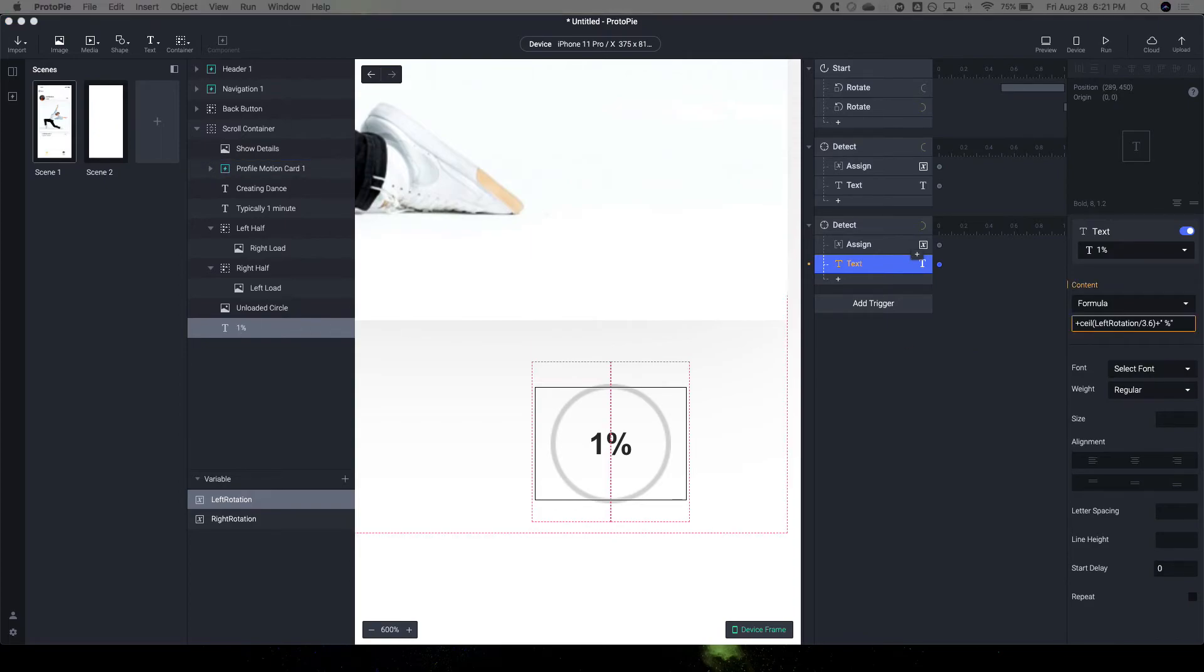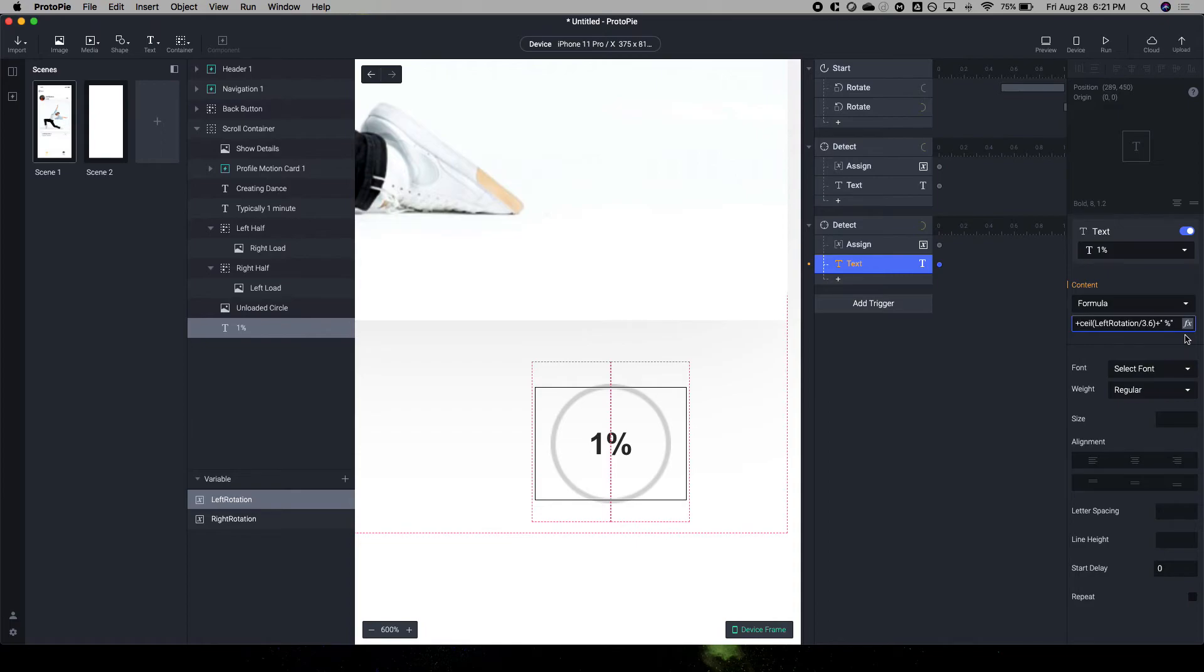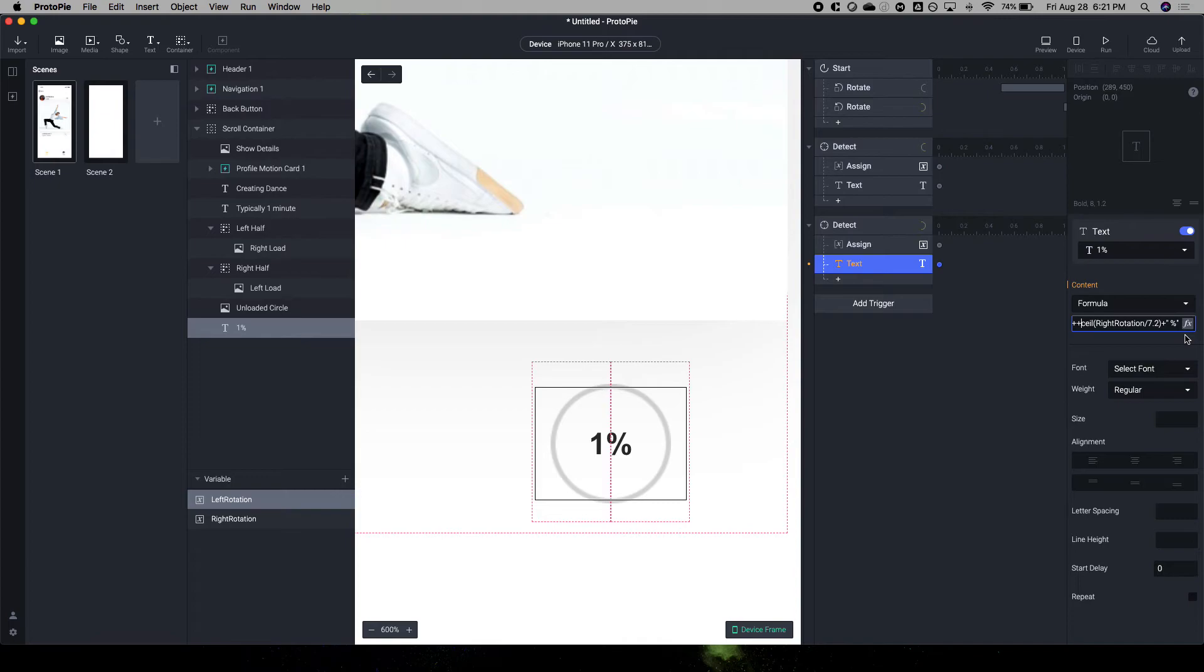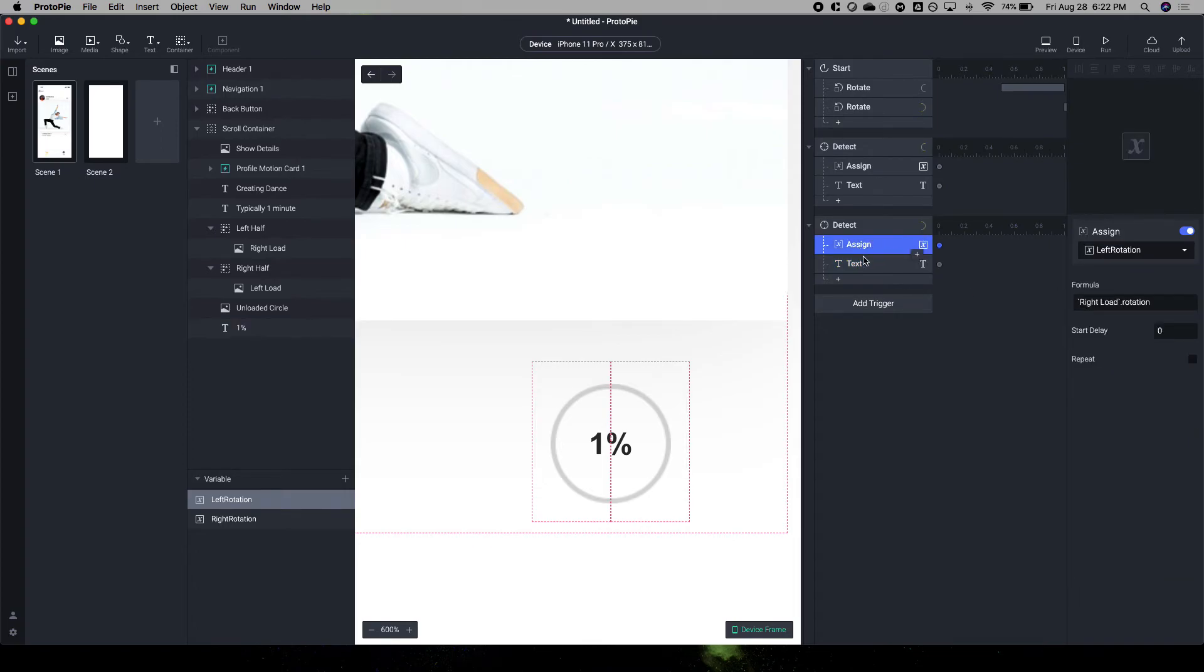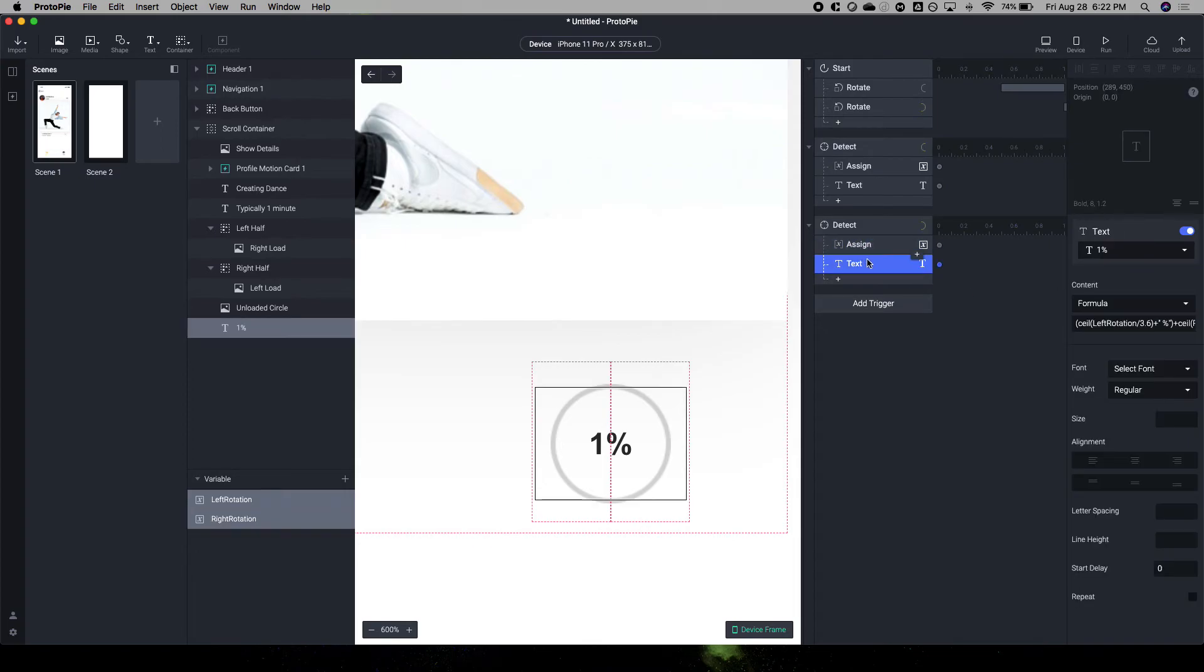And then we're going to do a more complicated formula here. Because what we need to do is after this has gone to 50%, we need to add it to the second load, which is the right load. And so what we're going to do is we're going to take this, put this in parentheses, and we're going to add the right rotation. And so what I do with the right rotation is that I am adding, I'm taking the right rotation, let's do this here, and dividing it by 7.2.